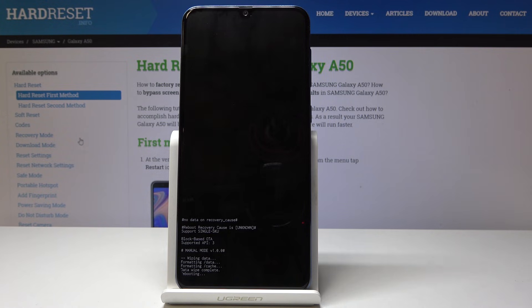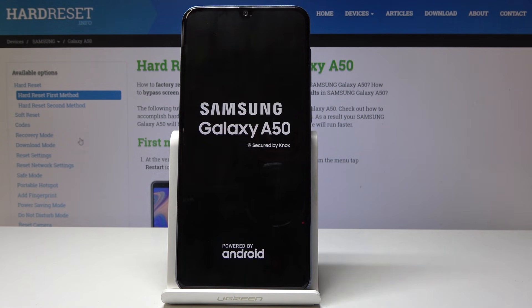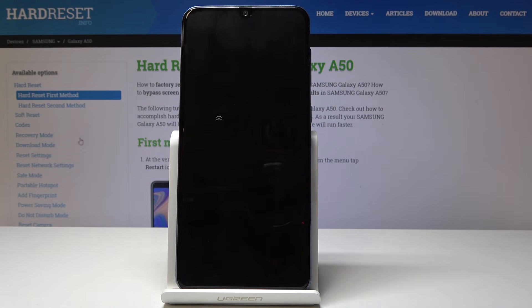Wait for the device to reboot. It's actually going to continue the process in the background, so it might take a little bit longer. Once it has finished, you will be presented with the Android setup screen — I'll be back once that is visible.